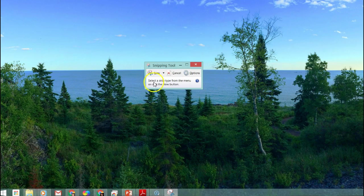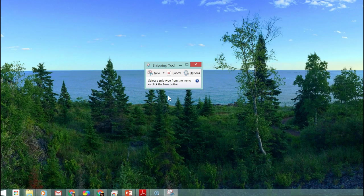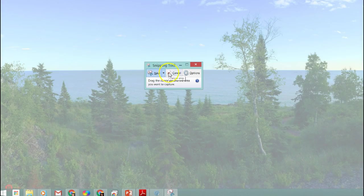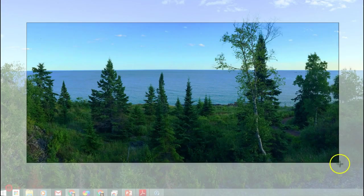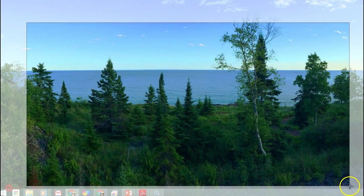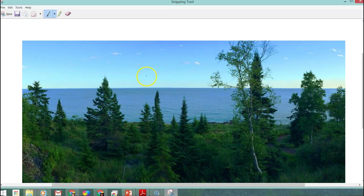Right now I have the Snipping Tool up but I'm going to show you how you can make it quickly and easily accessible. To use the Snipping Tool I would click New and then I can drag my mouse and let go and that portion of the screen is snipped.